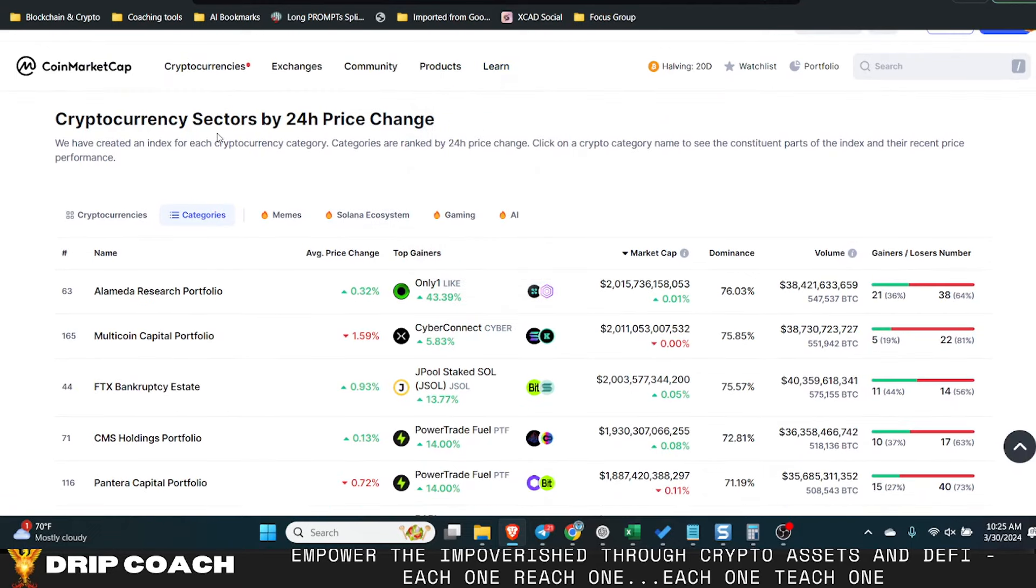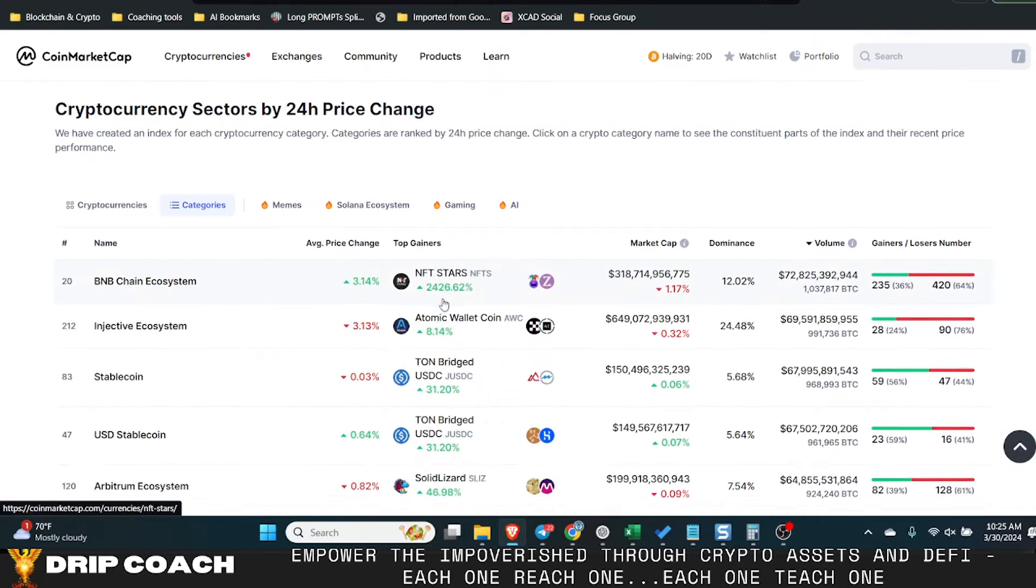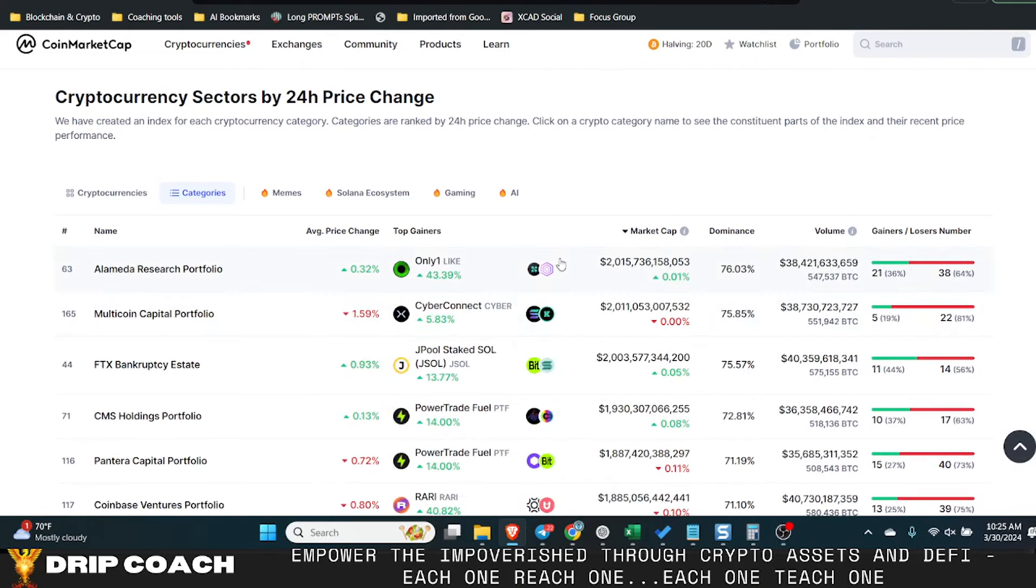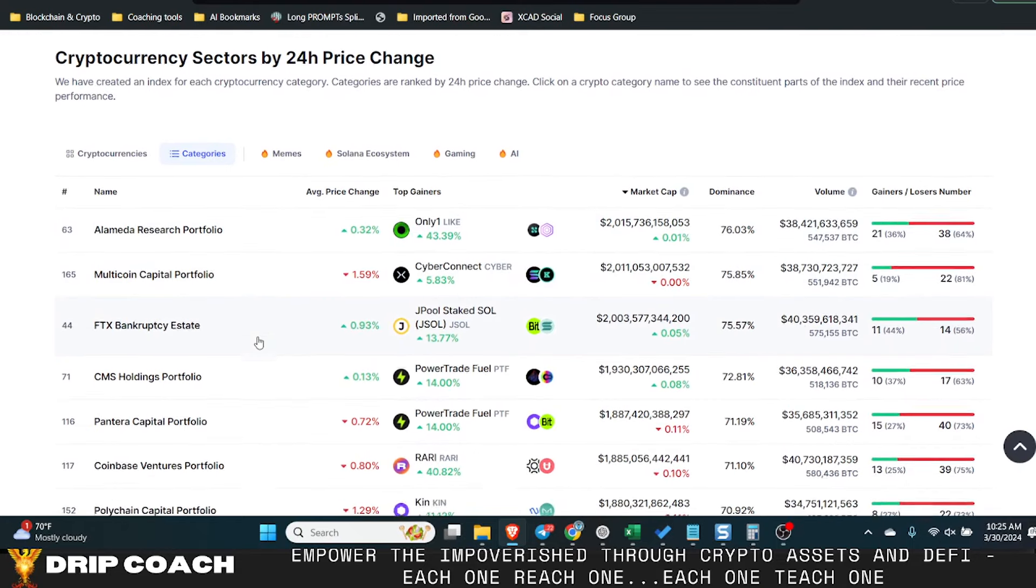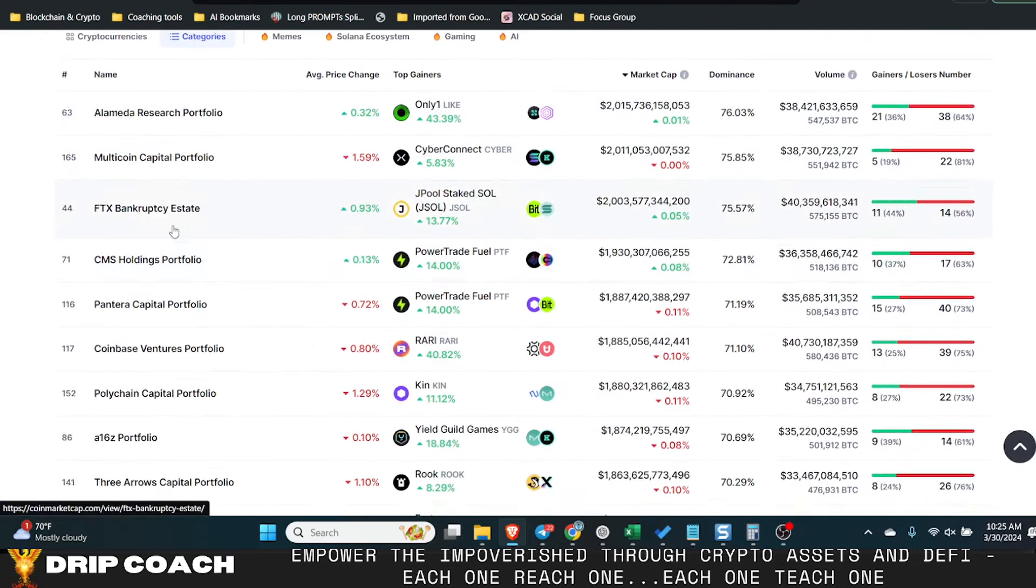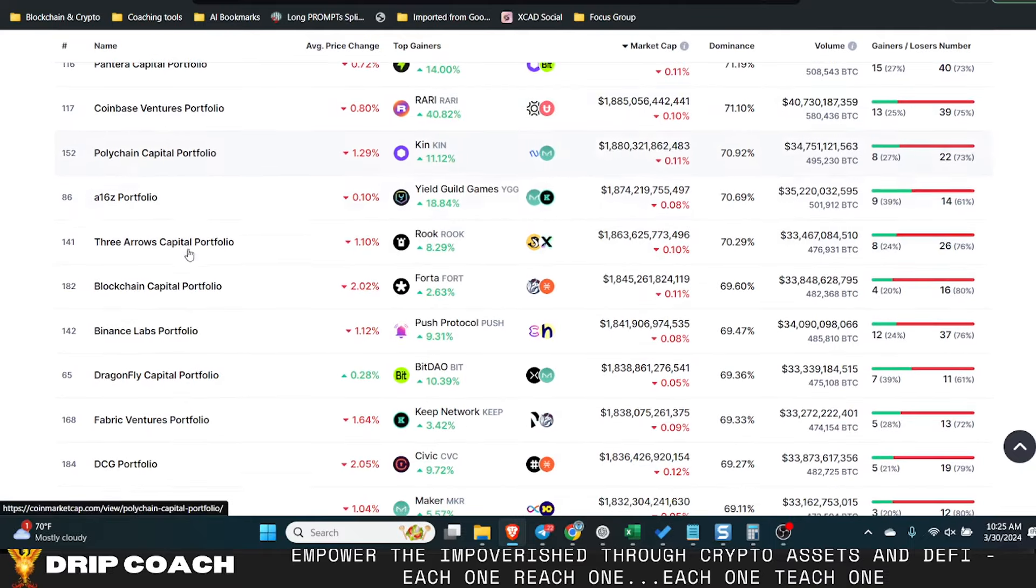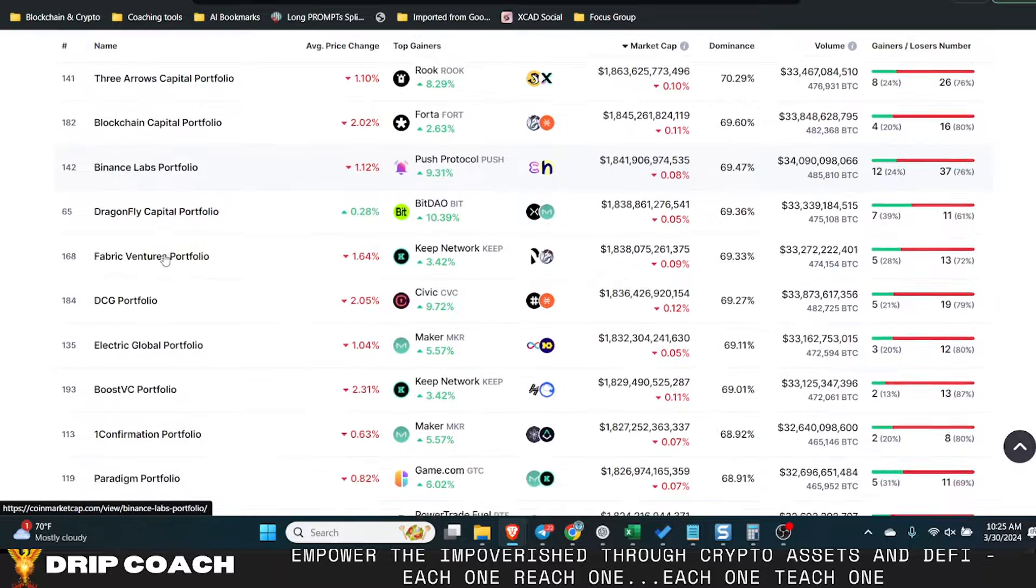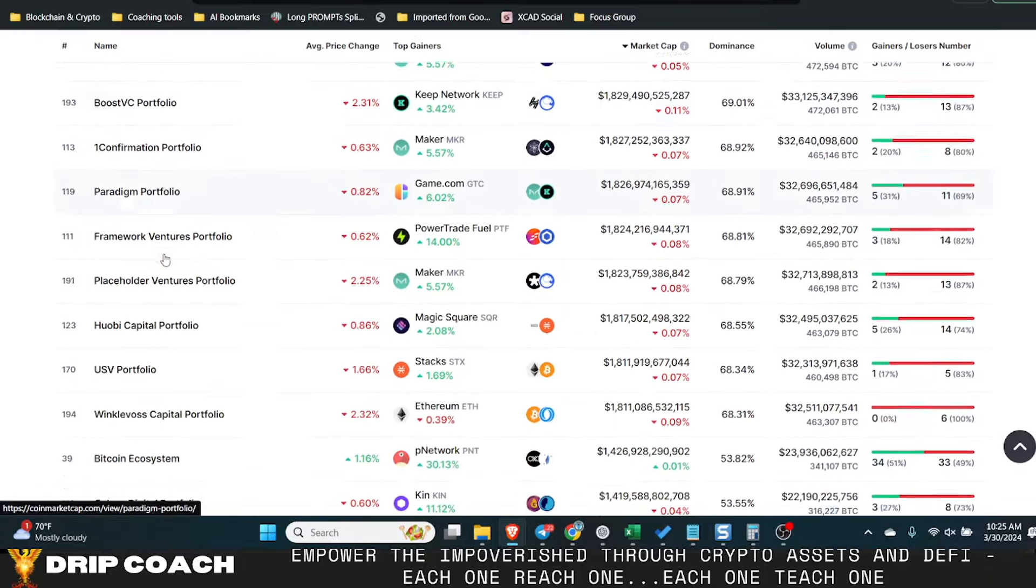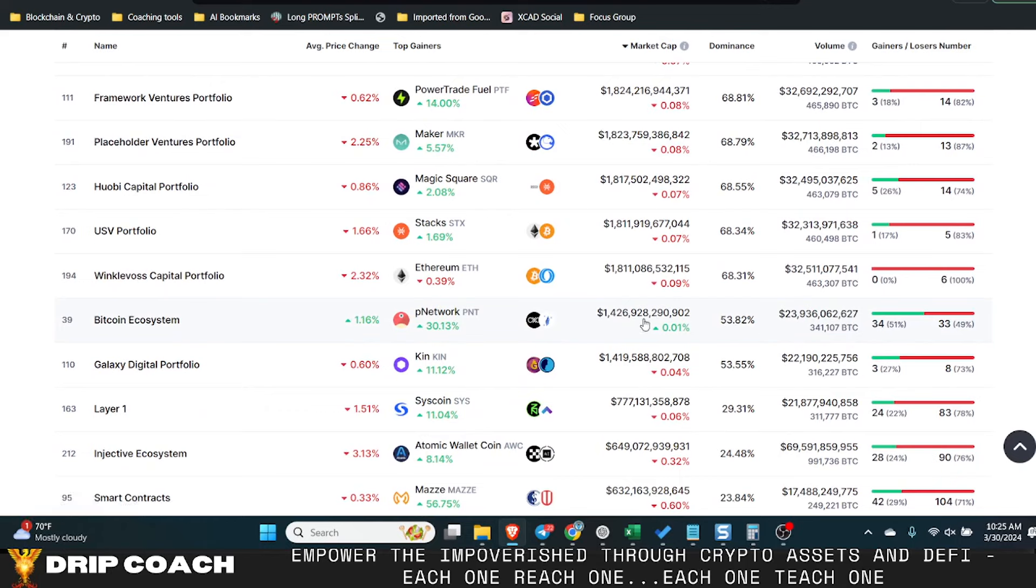This one I thought was very interesting, cryptocurrency sectors by 24 hour price change. If we look at volume, market cap is what I want to look at. Some portfolios are at the top because they just own a lot of different assets within there, and then the FTX bankruptcy, blah blah blah. You see all the portfolios, Coinbase, Polychain, A16Z, Three Arrows, but let's keep scrolling down through here and then you find the Bitcoin ecosystem. This has a lot of room to grow and we know that this is where the bulk of money comes into first.